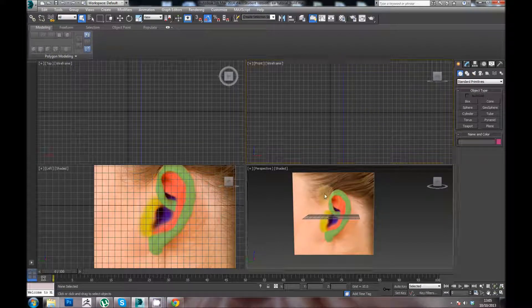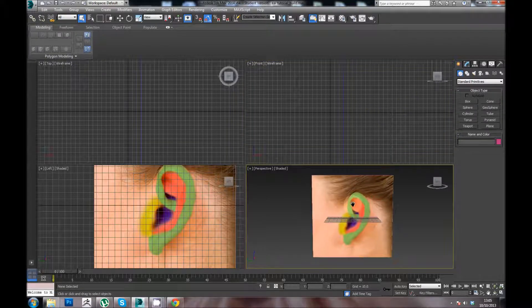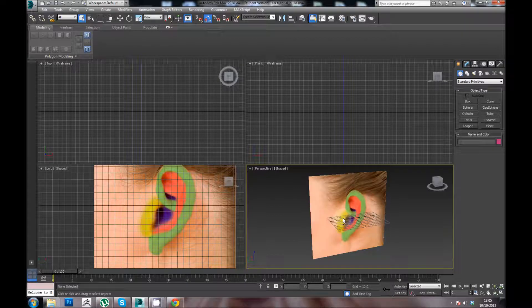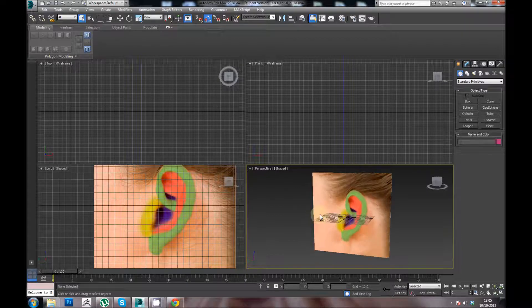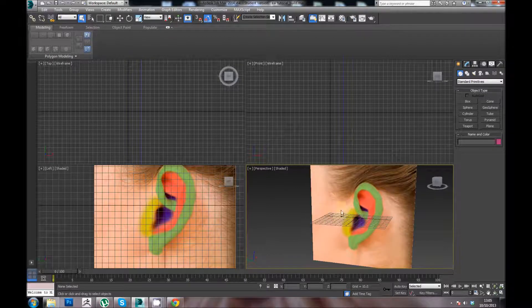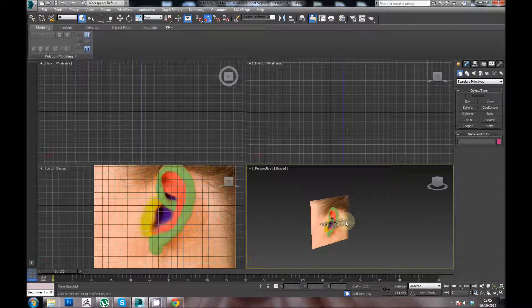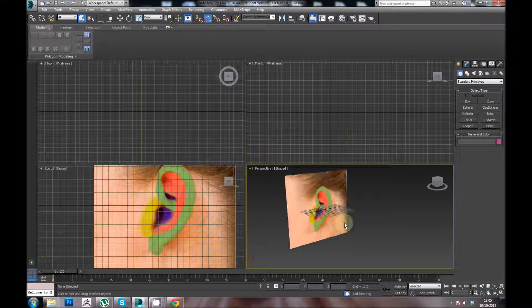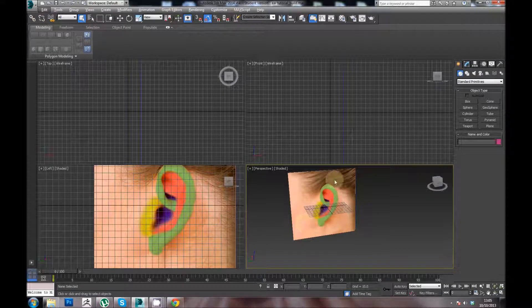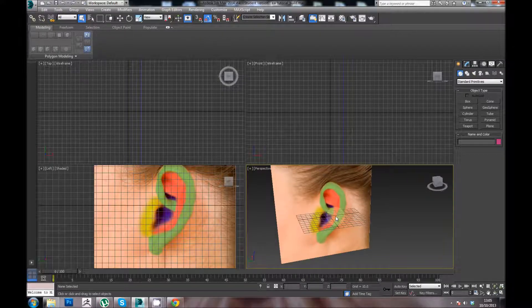If you load up your image plane into 3D Studio Max, this is how it should look like. The dimensions are the same as the actual reference image that I created.